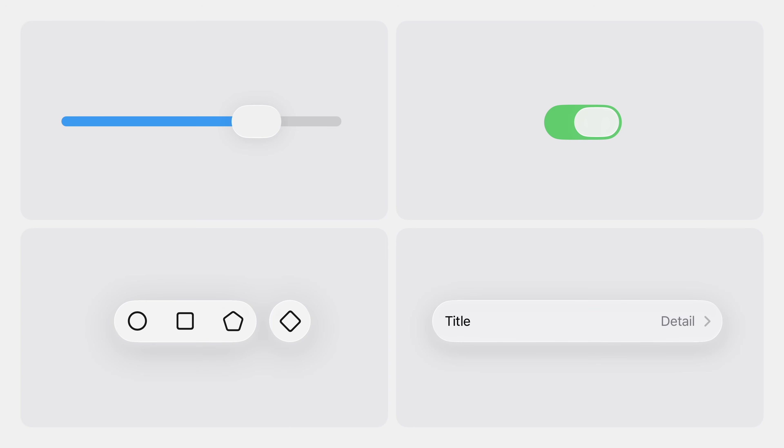The capsule's geometry naturally supports concentricity, which is why you'll see it throughout the system — in the mirrored proportions of sliders and switches, and echoed in bars, buttons, and the rounded corners of grouped table views. Capsules bring focus and clarity to touch-friendly layouts, but in dense desktop environments they're best used for standout actions.